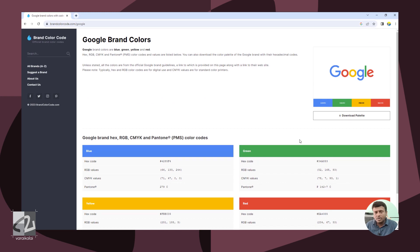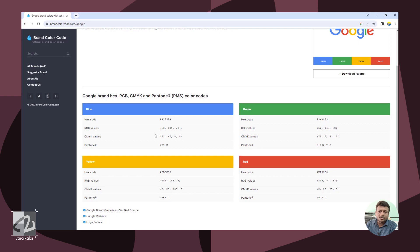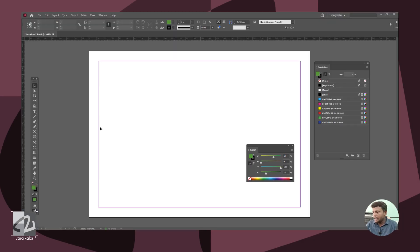If you search for Google brand colors, then we search for Google's RGB and CMYK values. Now we will see the CMYK values. This is a random website — it may not be official. If we are working on any client project, we will have brand guidelines and can follow the color codes. We will copy the CMYK values and color codes for InDesign.